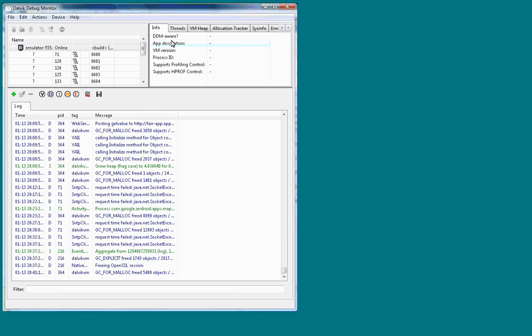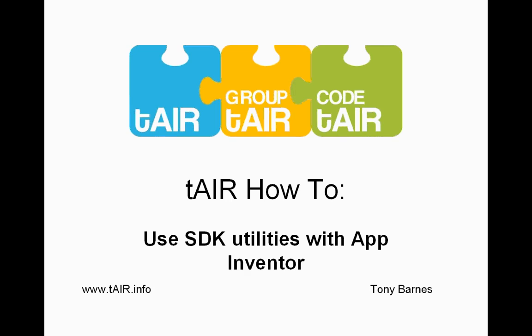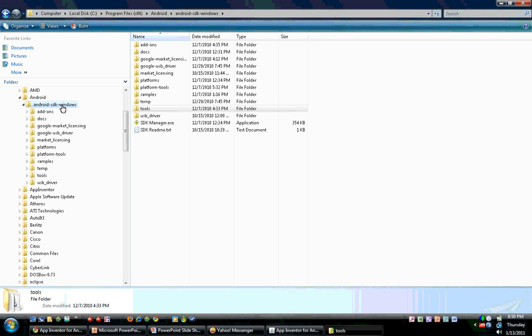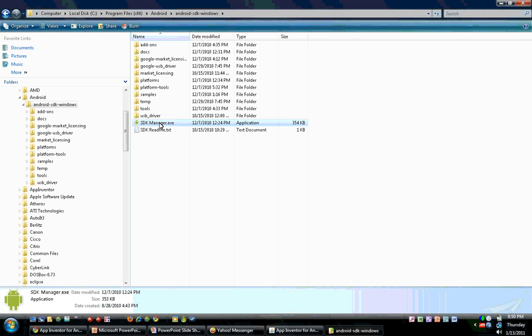Okay, this last little bonus feature I'm going to show you here is not actually in the tools directory. It's one step up in the Android SDK directory and it's called the SDK Manager. If you click on the SDK Manager, or double click on the SDK Manager,